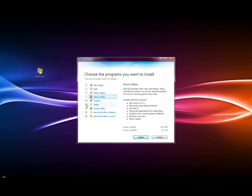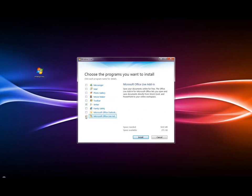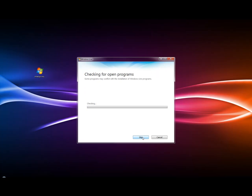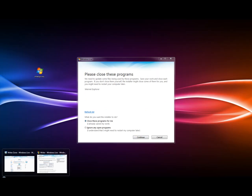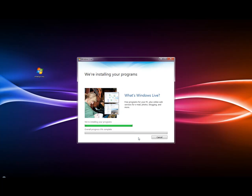Let's hit install. I happen to have a program open - it's asking me to close it. I'll tell it to close the program for me, so close my browser. This process should only take a few moments.